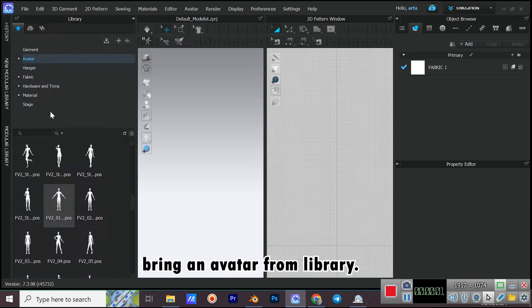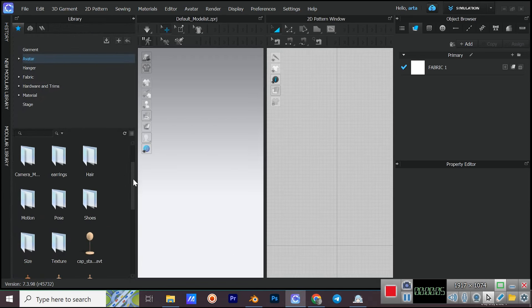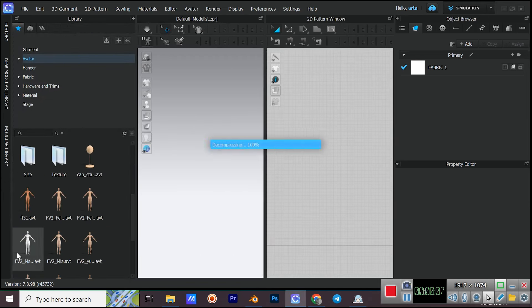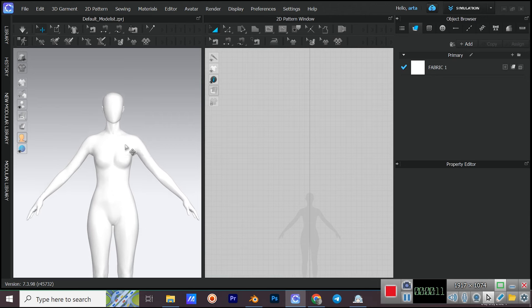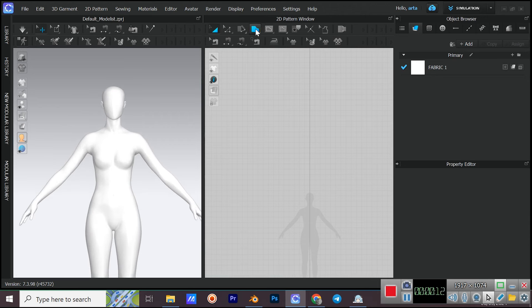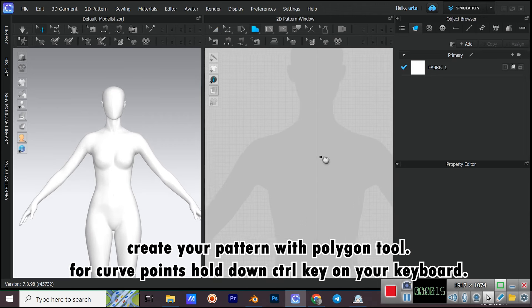Bring an avatar from the library. Create your pattern with the Polygon tool.